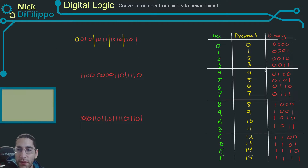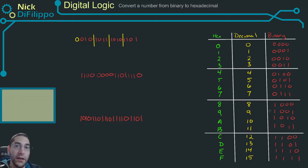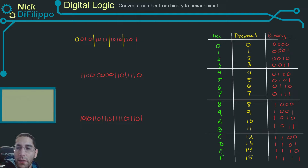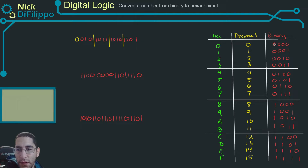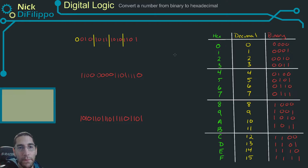Next, what we want to do is look at this table. You can either construct it or you can have it. This table shows us the binary equivalent of every four bits to a hexadecimal number.